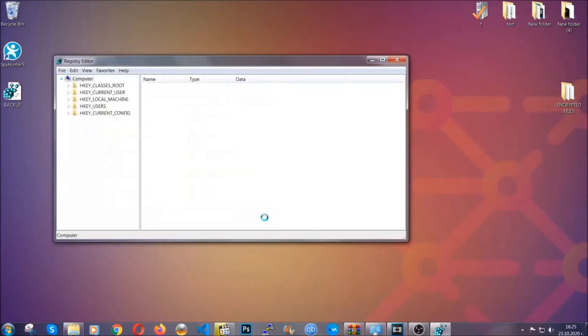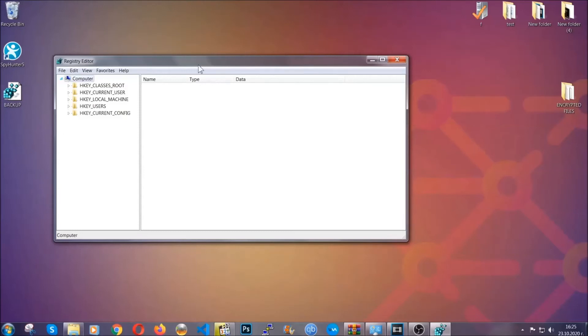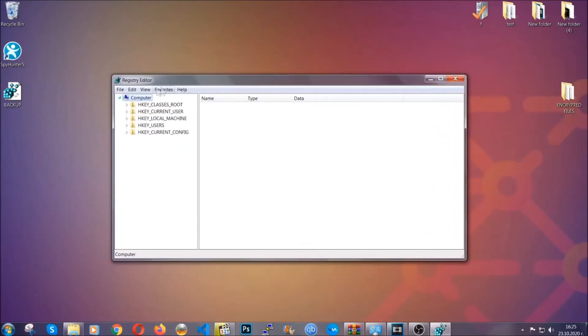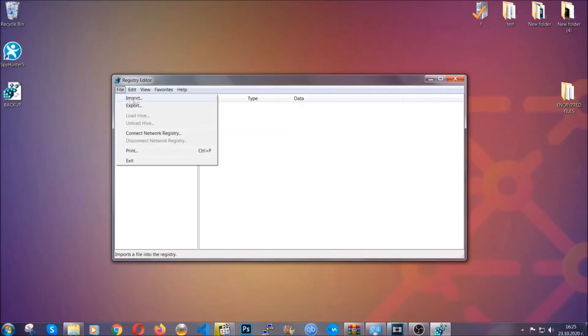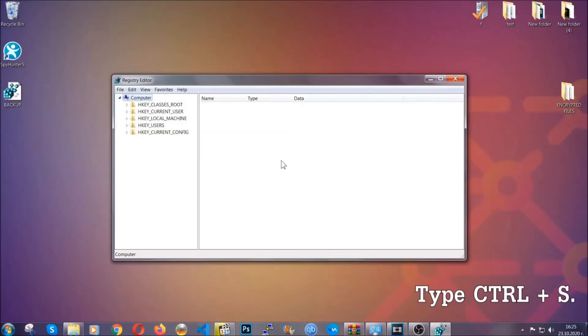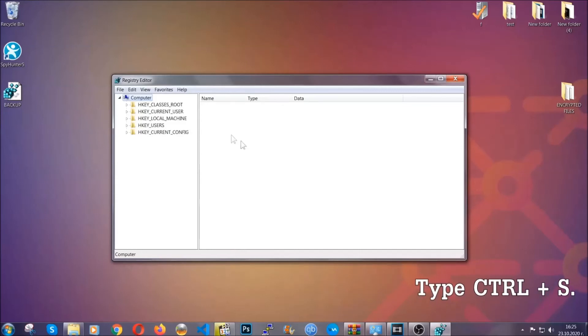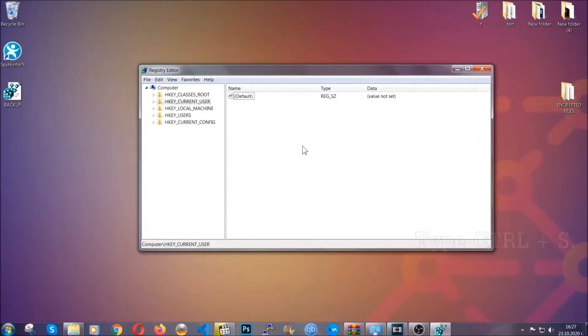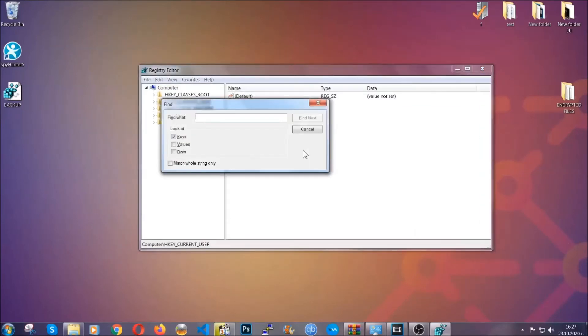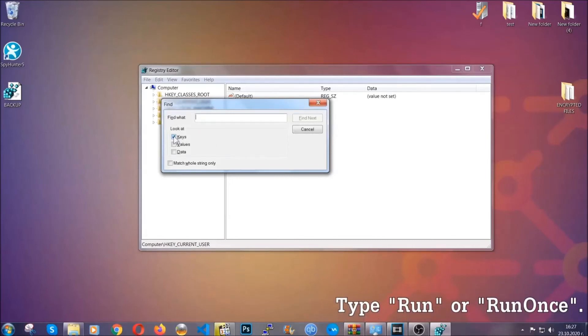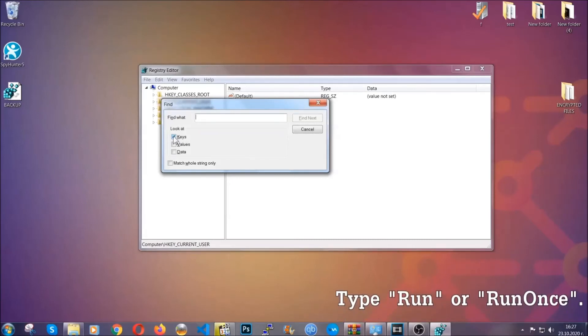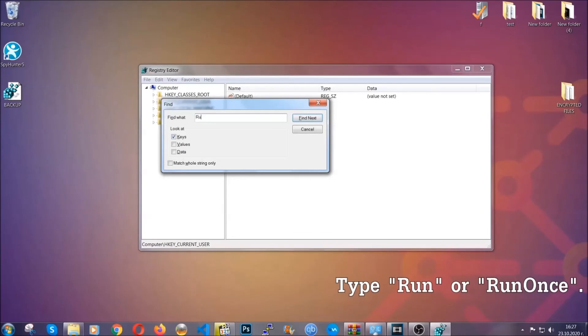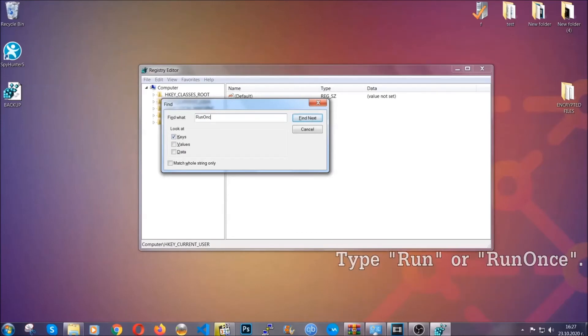This ensures you have your last known good configuration and can always go back to it by clicking File and Import. To find virus registries, press Ctrl and S on your keyboard, then look for specifically keys only—make sure they are ticked. Look for the 'Run' or 'RunOnce' keys. If a virus has set up a key, it's most likely there.